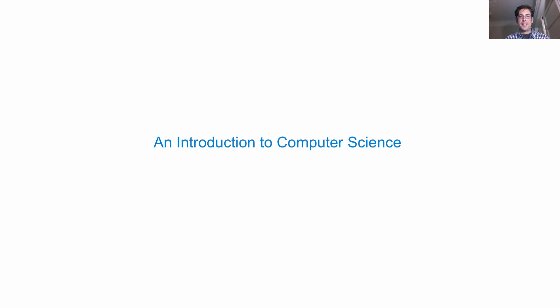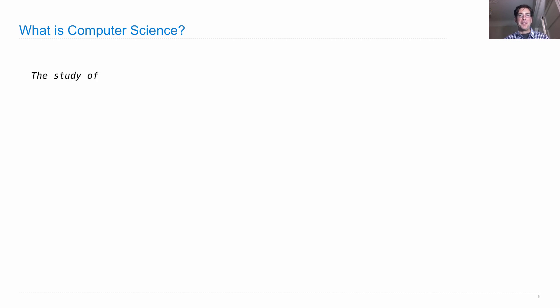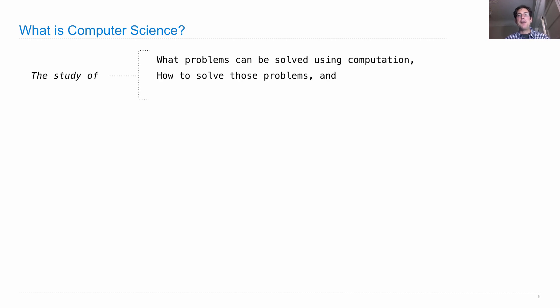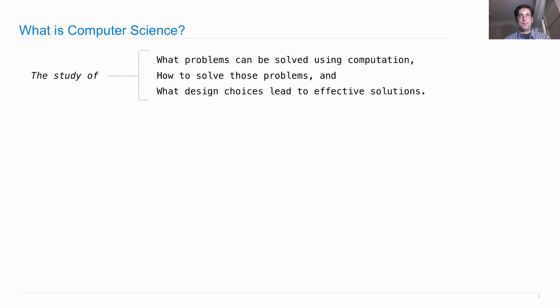This is an introduction to computer science. Computer science is the study of the most flexible machine ever built - the computing machine. Computer scientists usually worry about three things: what problems can be solved using computation, how to actually go about solving those problems, and what design choices lead to effective solutions so people can implement these things and help the world.